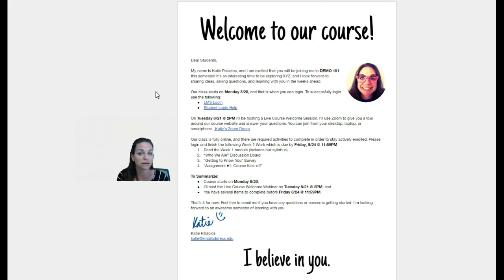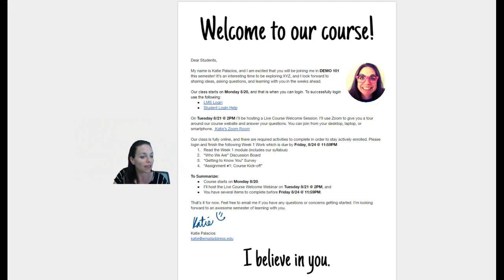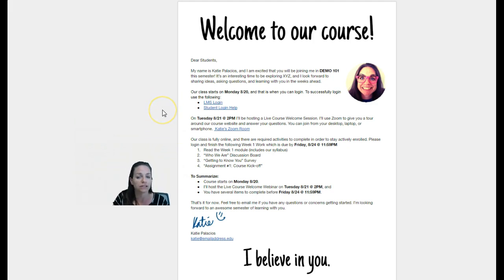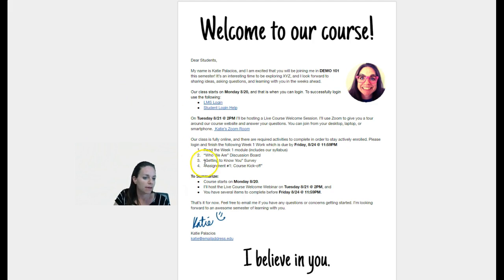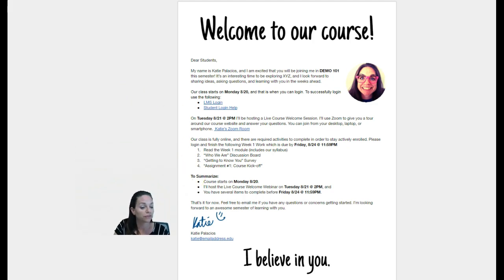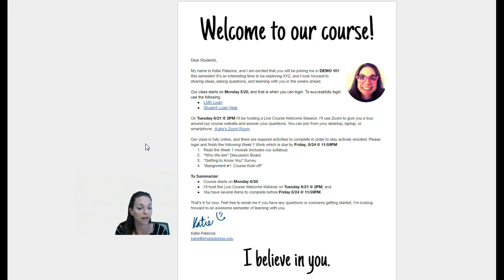This is a nice little heads up as to why they need to log in and get started right away. Then I summarize it just to kind of keep it easy to read and make that information super duper clear to them. And I close with a friendly closing, and I've included my signature there just to personalize it a little bit with my contact information and my email address.